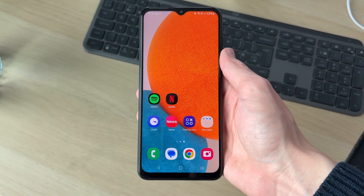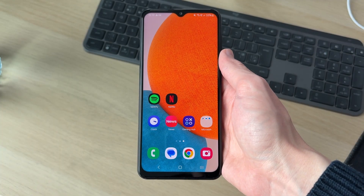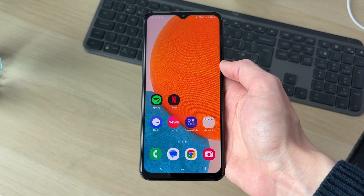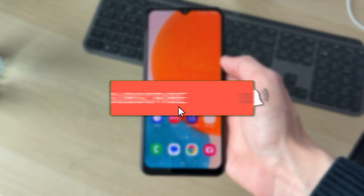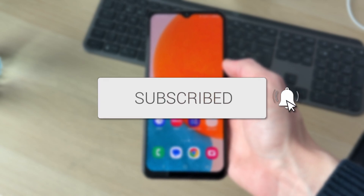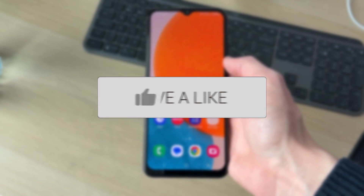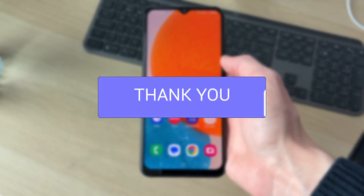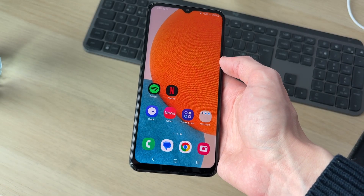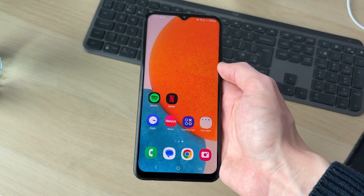We'll guide you through how to enable and turn on screen rotation on an Android. If you find this useful, please consider subscribing and liking the video.